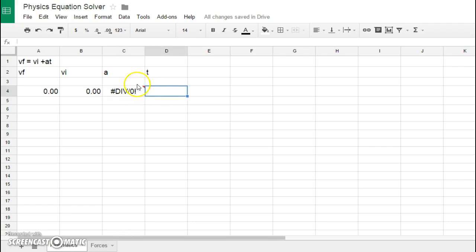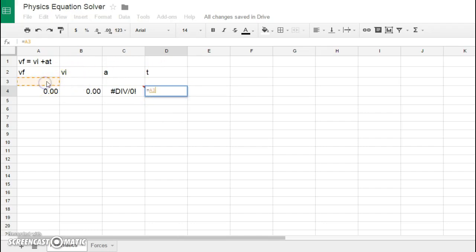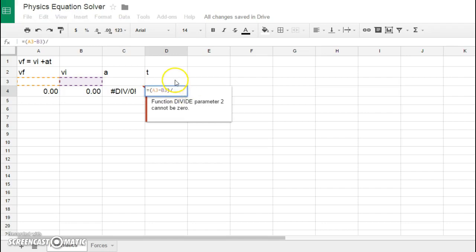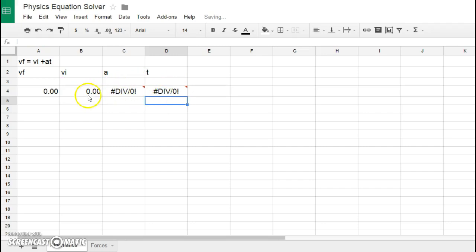The final thing that we can do is if we try to isolate T. Basically the same thing is done, so this would be equal to the VF minus the VI. I should have probably started with the parentheses, but I have to go backwards here, put these in, divided by the acceleration, and I have my values here.